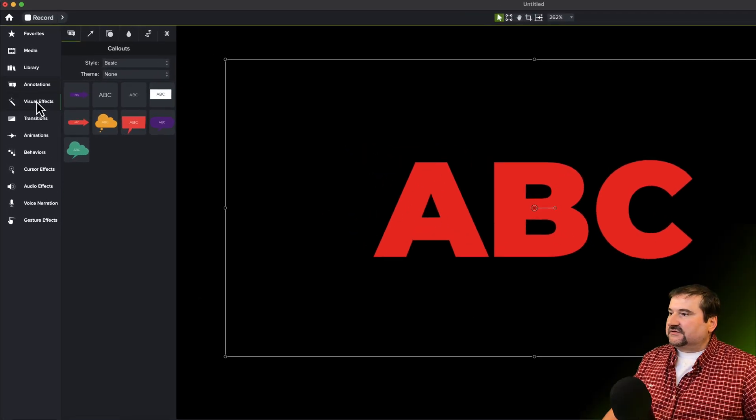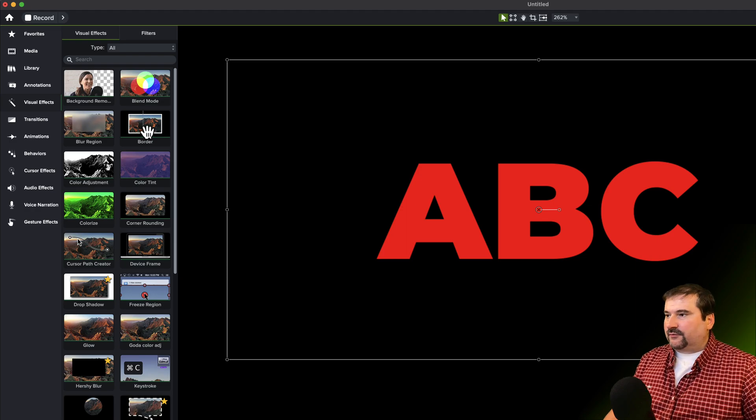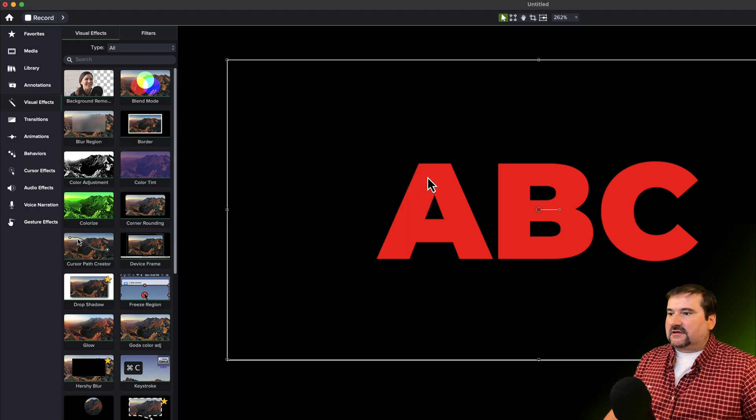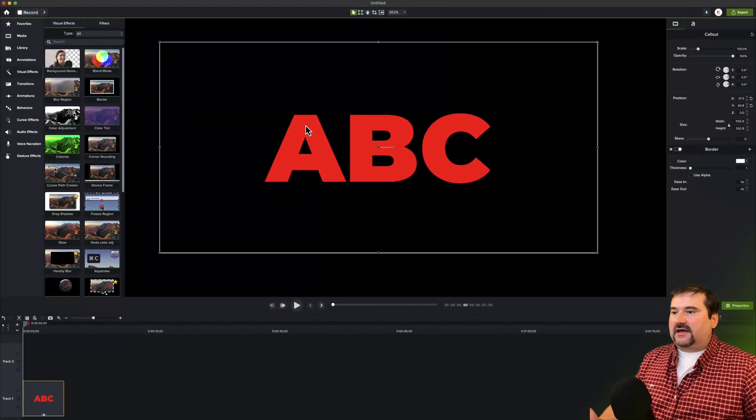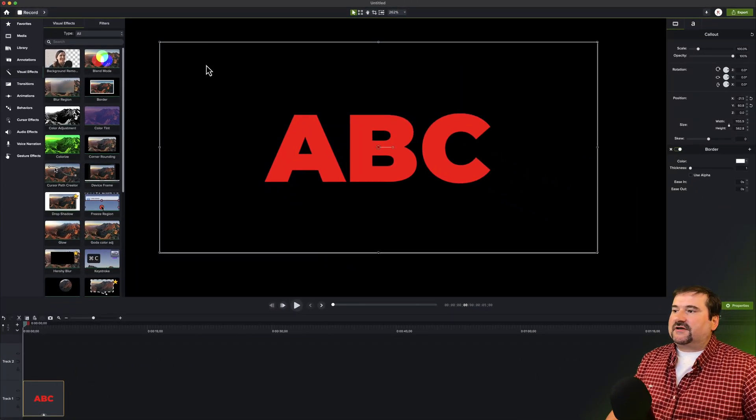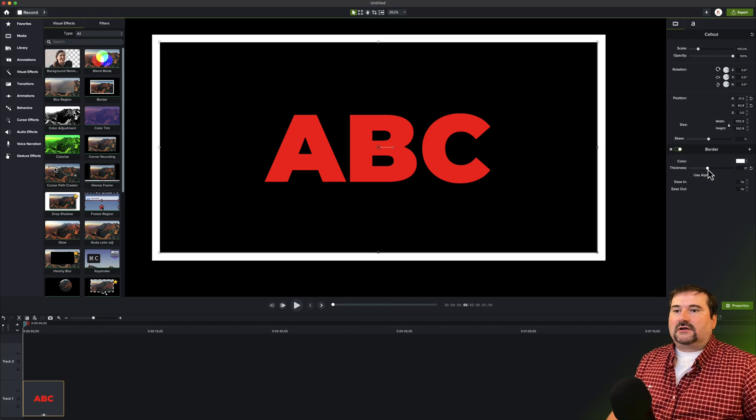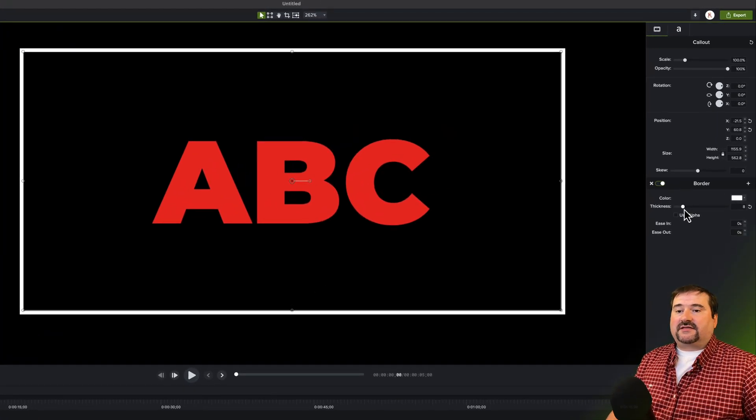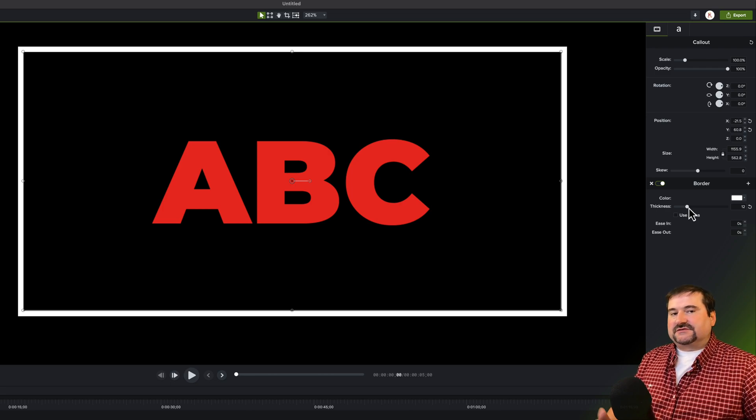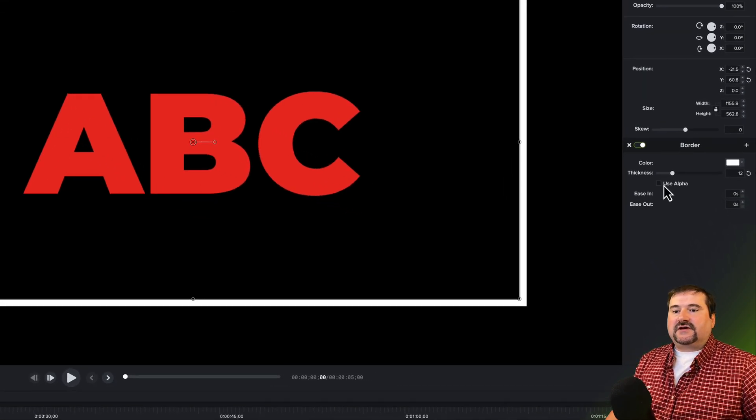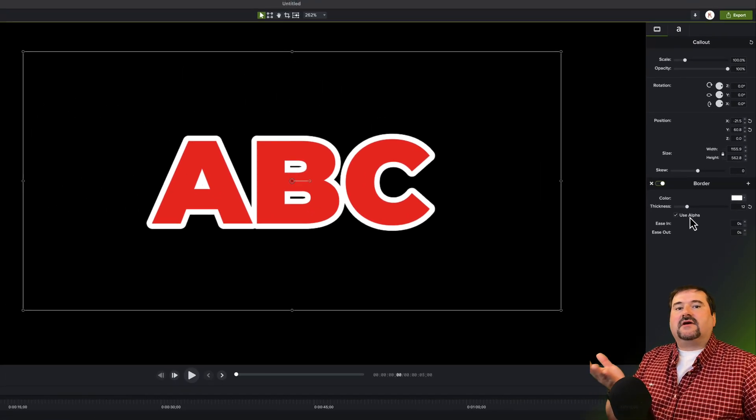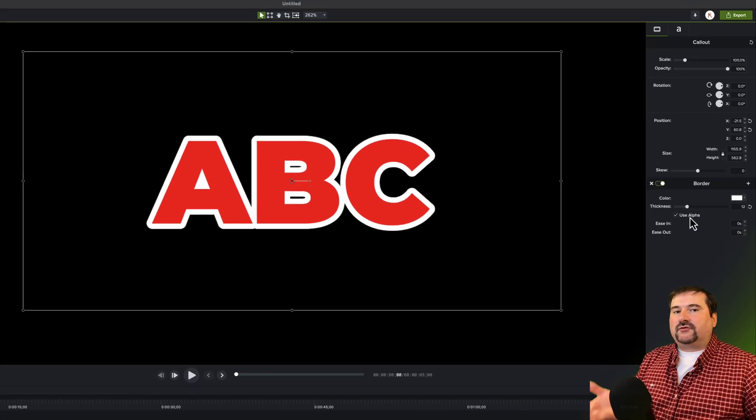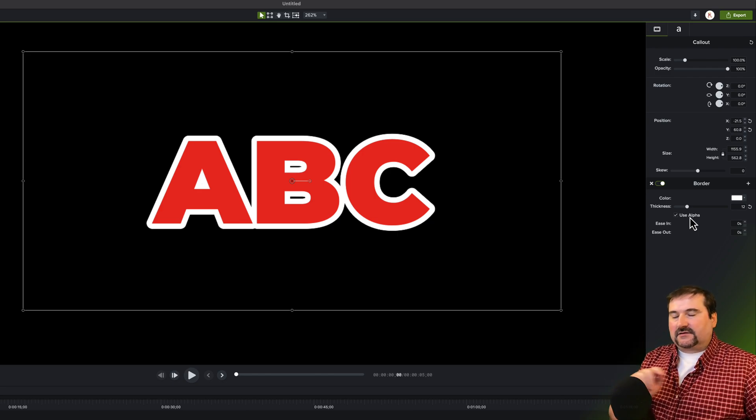Fine. You go to visual effects and you find the border effect. So border, you could add it to the object like this and nothing happens so far. So obviously the border is probably now applied to the whole annotation, as you can see it right there. I'm changing the thickness, but the new option that was added right now is to tick this box, use alpha. And when you do that, there you have it.